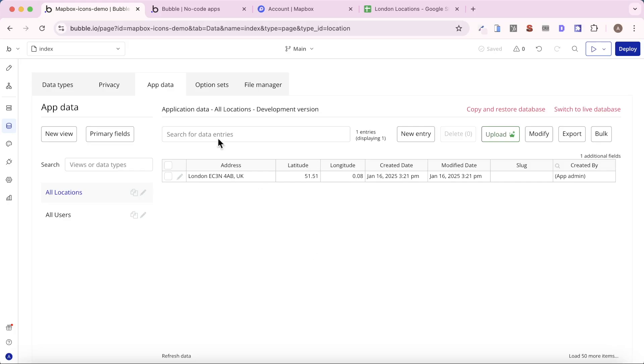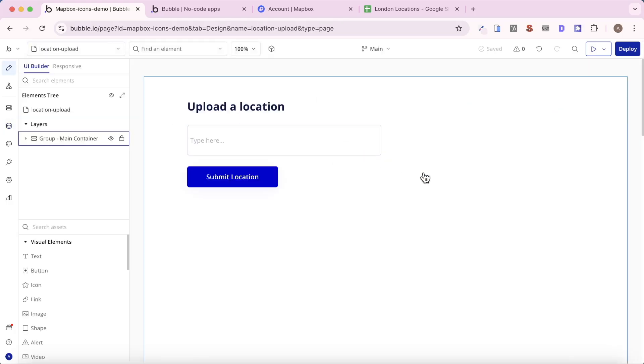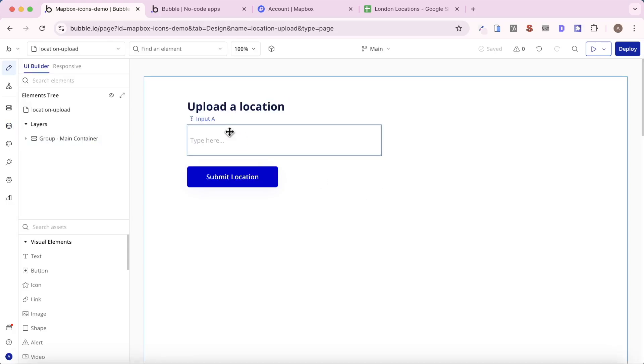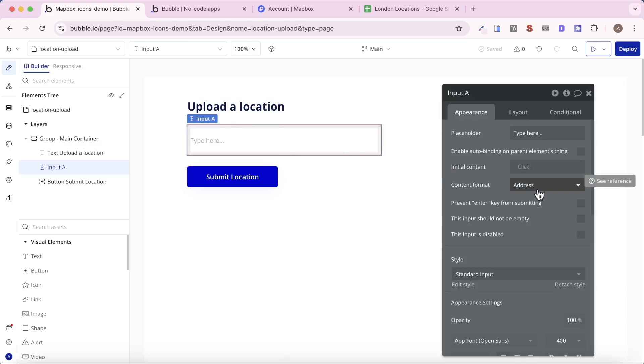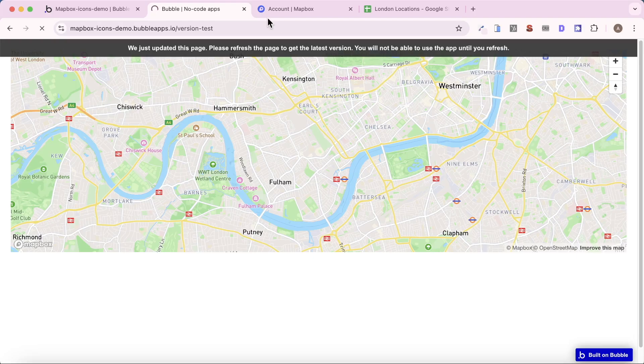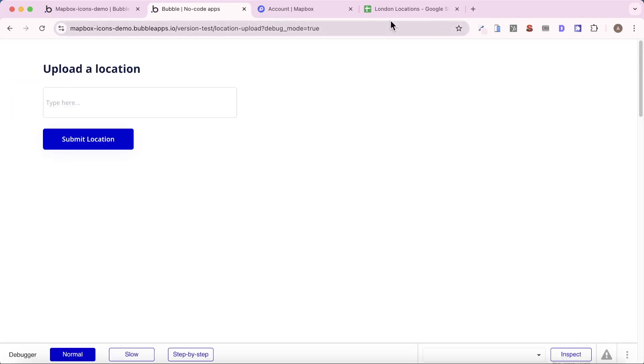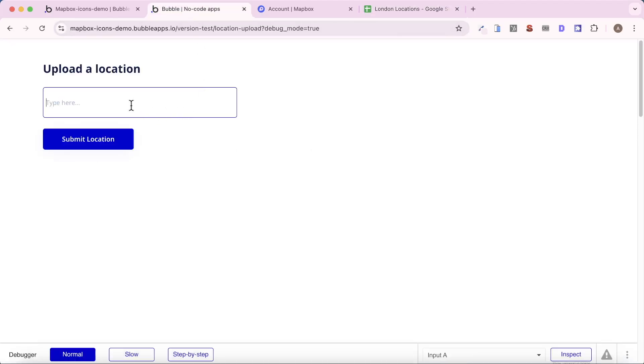So what you can also do is, you can create a separate page in your application, or it can even be on the same page. What I've added here is simply three elements. A text element. An input, where I've set the content format to be address. And then finally, the submit location button, and there's nothing quite on that yet. But let's just preview. And when we preview that, let's say we wanted to add in our second location here, which is Buckingham Palace. Let's say we put in that. That's not really what we want, because we want the user to be able to kind of choose from a list of searchable locations, if that makes sense.